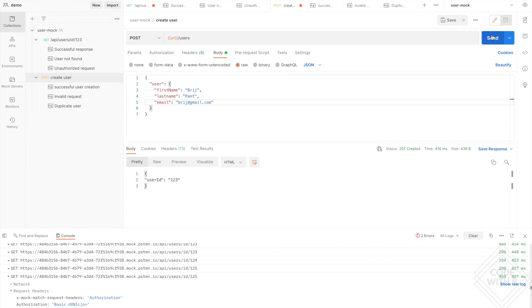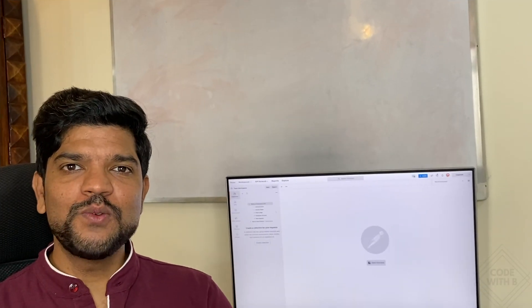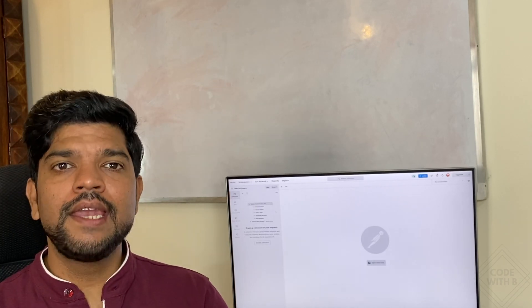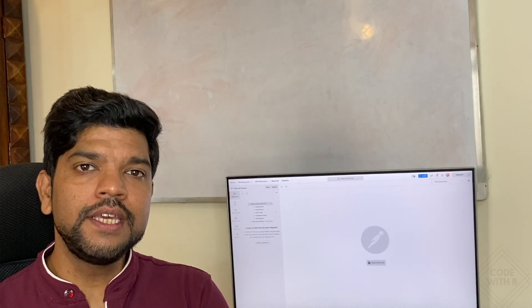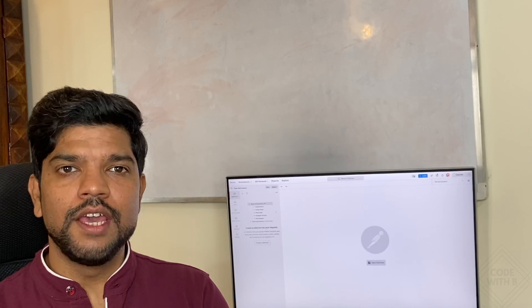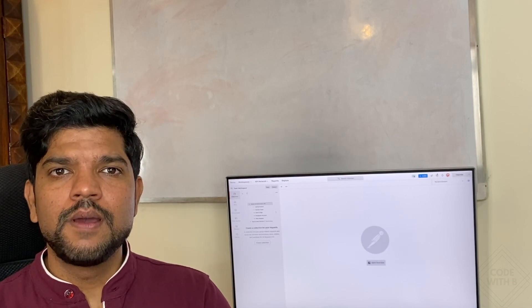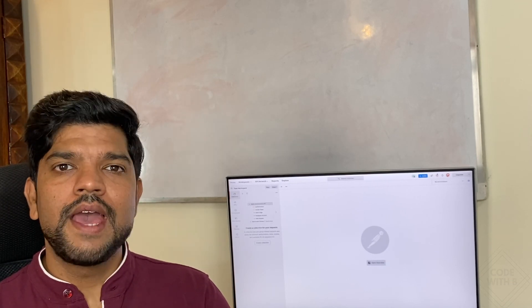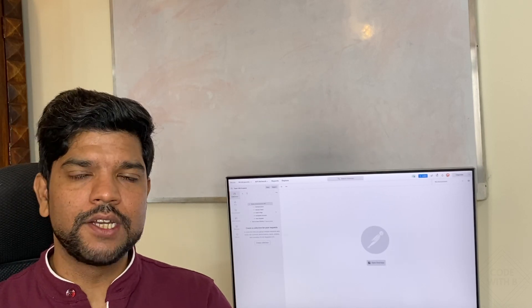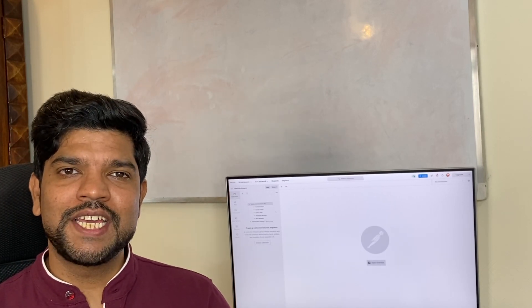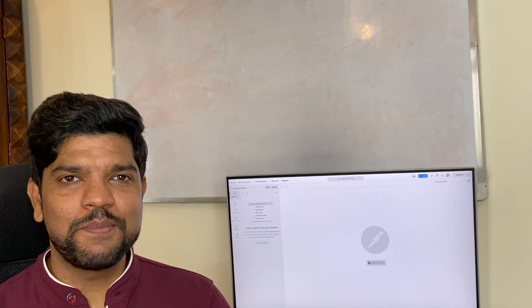In this video we have seen how to create a Postman collection and link it with a mock server. If you enjoyed watching this video, please like, subscribe, and press the bell icon to get the latest updates on my new videos. Thanks for watching — happy coding!